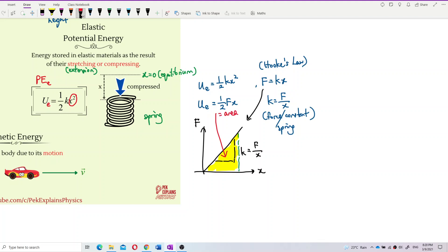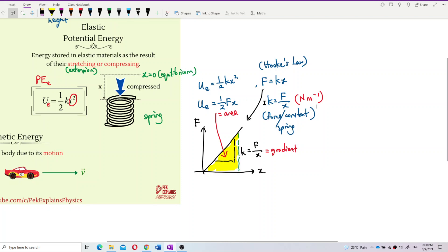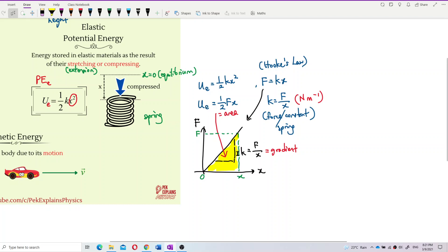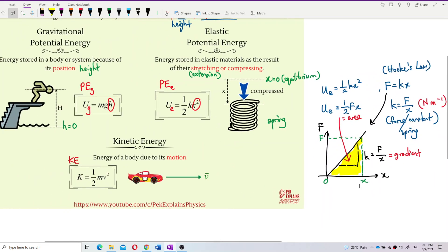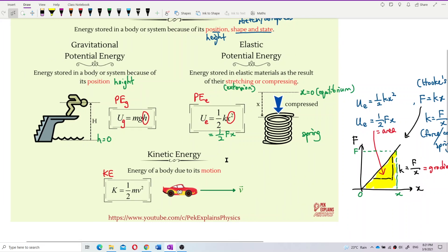The unit of k is newtons per meter, because it's force over extension. k is the gradient of the force-extension graph, and the area under the force-extension graph is the elastic potential energy. So elastic potential energy can be written as ½kx² or ½fx — half force times extension.